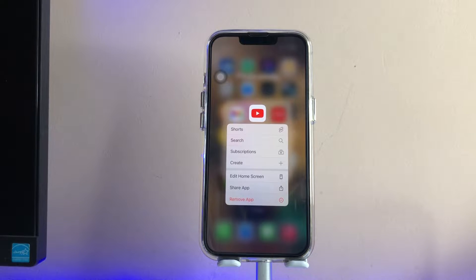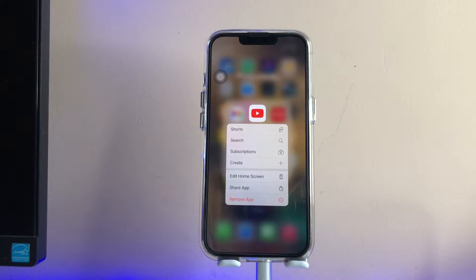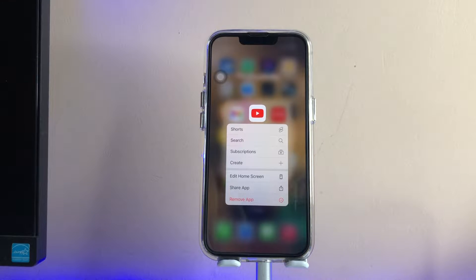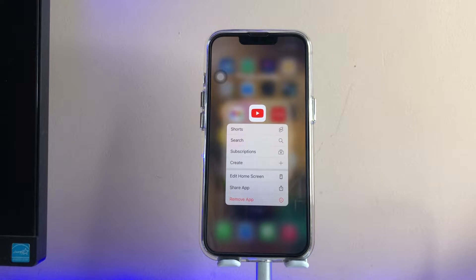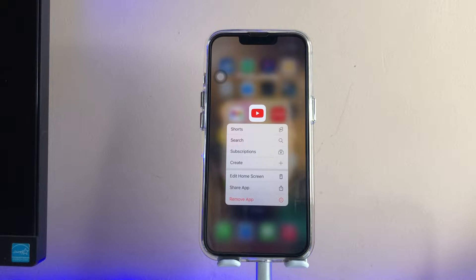As you guys can see, this is my iPhone 13 Pro. I'm going to use YouTube Music, or just play YouTube videos in the background — in the lock screen or while using any other application — without any ads. So let's start; stick to this video till the end.